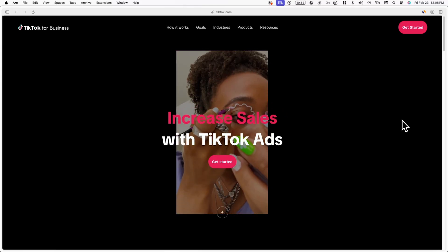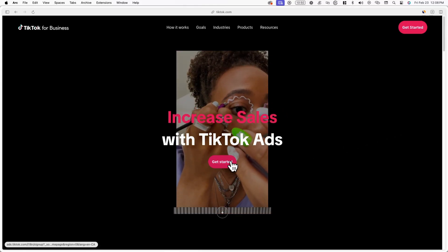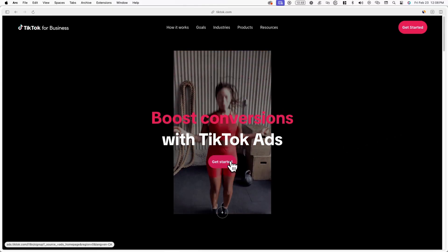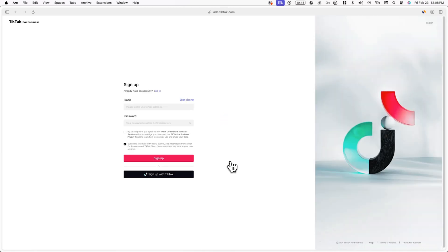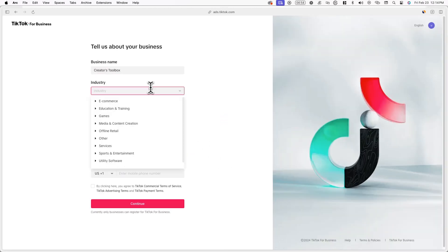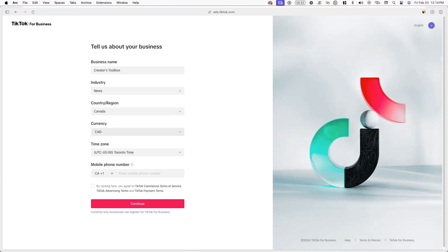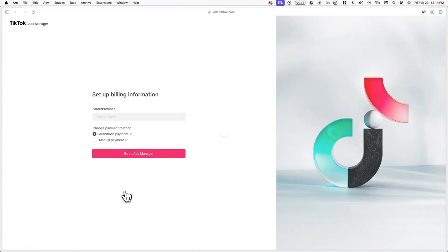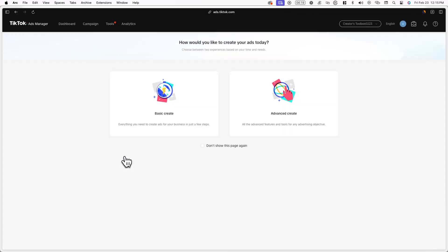Now it's time to set up a TikTok pixel. A pixel is a snippet of code that collects data about how users interact with your website. To set one up, go to ads.tiktok.com and log into your TikTok account or create one if you don't have one yet. Once you're logged in, you'll be prompted to fill out details about your business. Once you're in the TikTok ads manager, look for tools in the navigation bar and then click on events.